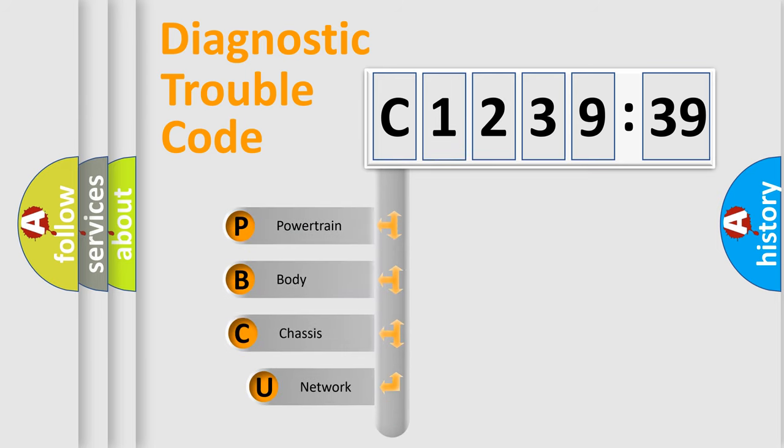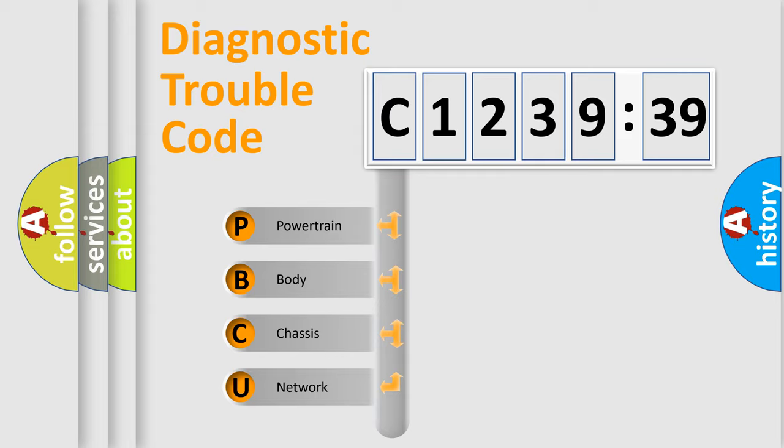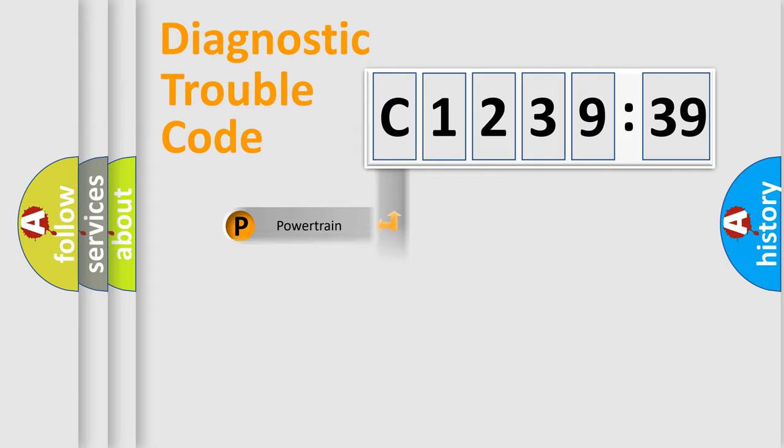First, let's look at the history of diagnostic fault code composition according to the OBD2 protocol, which is unified for all automakers since 2000. We divide the electric system of automobile into four basic units.